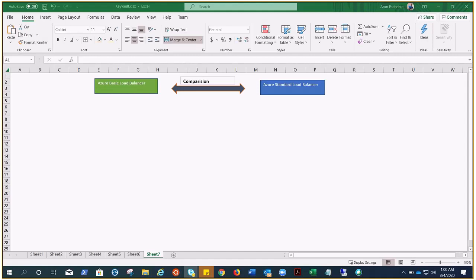In this video we'll try to understand the difference between Basic Azure Load Balancer and Standard Azure Load Balancer. We'll compare the features and the situations where we need each kind of load balancing.